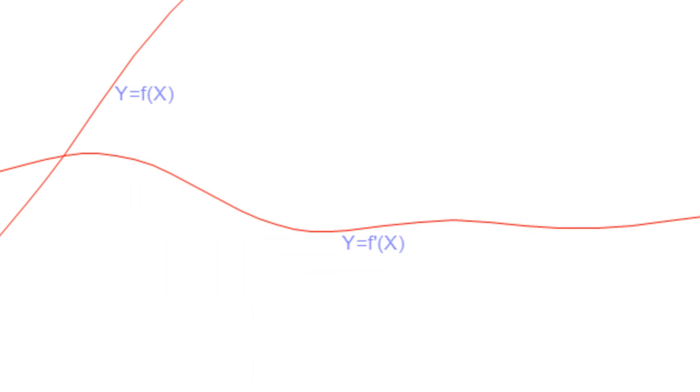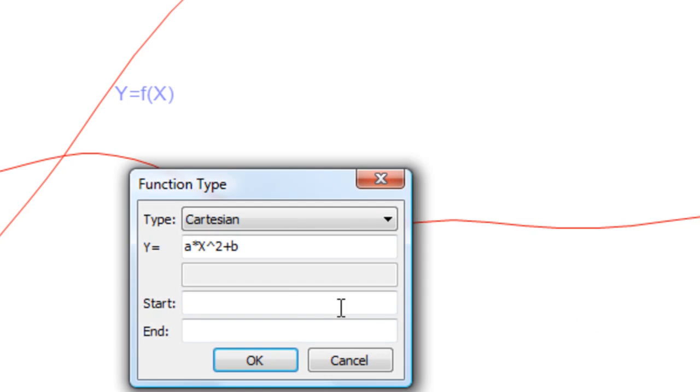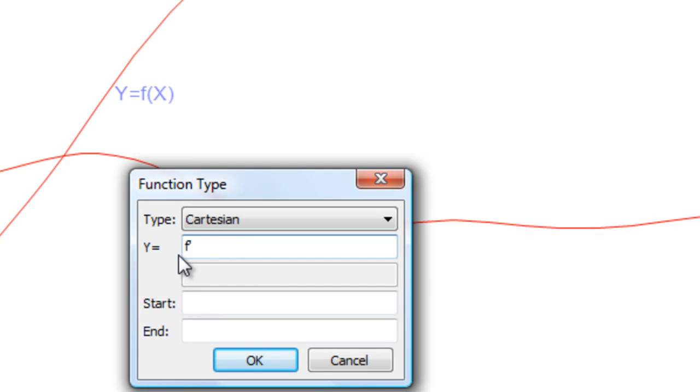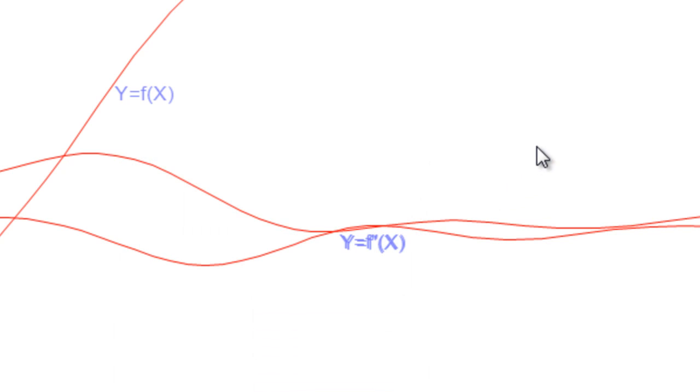And if I say f double dashed, that's hitting the dash twice, I'll get its second derivative.